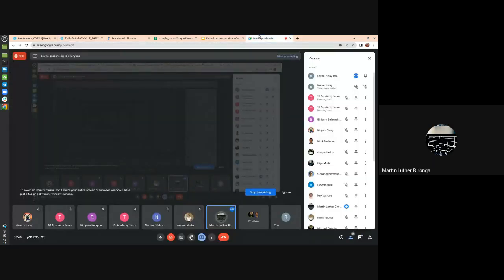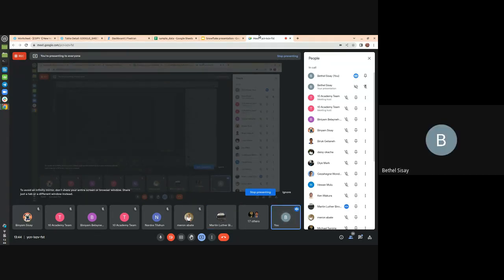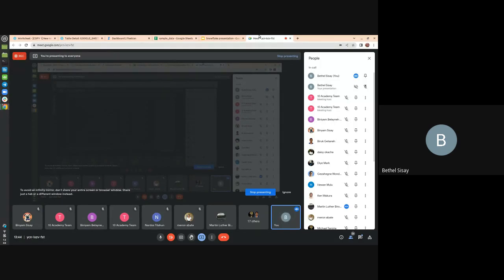Second question: is it free? Both tools are paid. For Fivetran you're charged based on monthly active rows — meaning rows that are updated or newly added in the first sync. For Snowflake you're charged based on credits — one X-Small credit is around four dollars. Every query calculates the total number of credits and you're billed accordingly. The free trial lets you use all features for 14 days for experimentation.